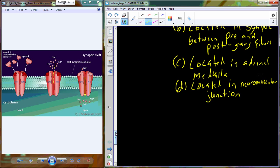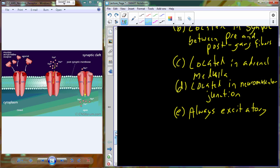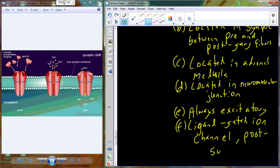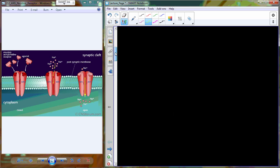The nicotinic receptor is always going to bind acetylcholine, and it is going to alter the post-synaptic potential — the voltage characteristics of the cell. So we have the nicotinic receptor and the muscarinic receptor, both of them cholinergic receptors, helping to facilitate the function of acetylcholine.